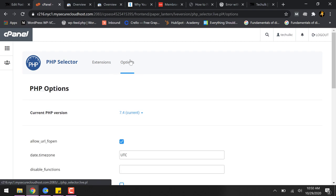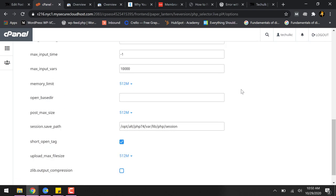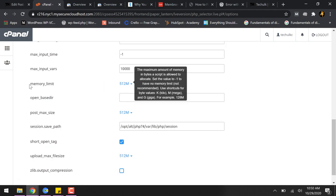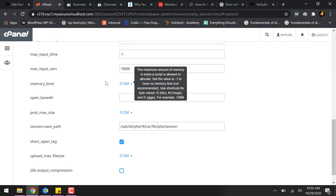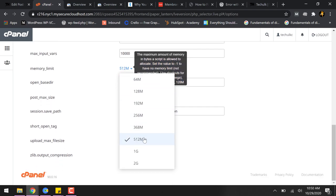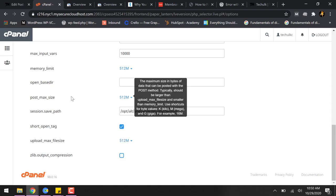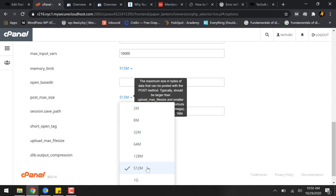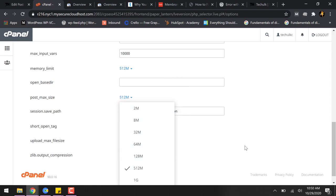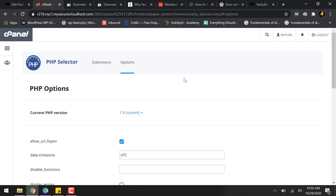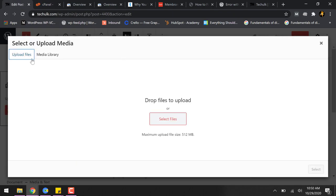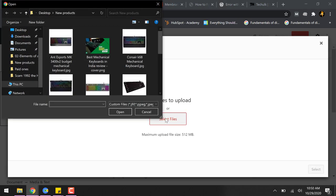Then after that you have to go to this section called options and then you have to go to the memory limit and make sure it is five hundred and twelve MB. Similarly post max size is also five hundred and twelve MB. So this resolves the resources issue of the server and then we can just try to upload the file again to see whether it works or not.